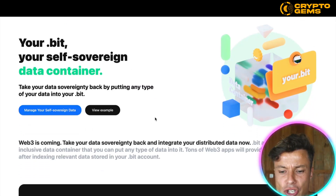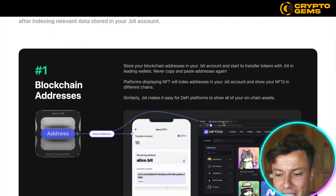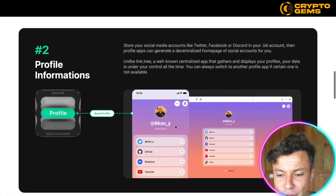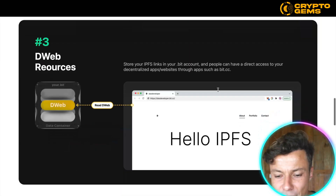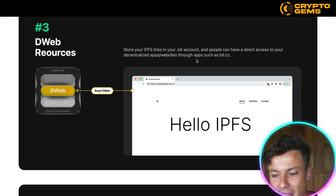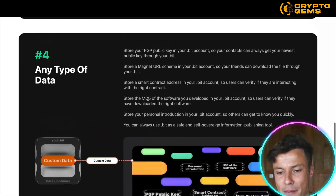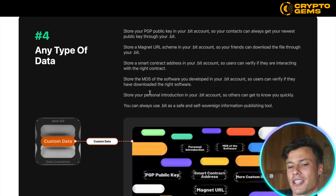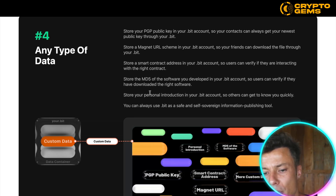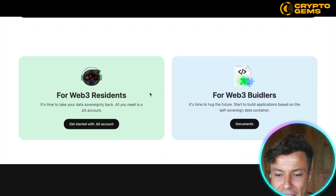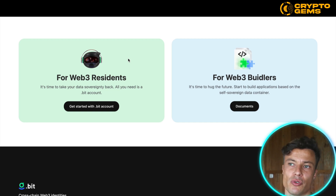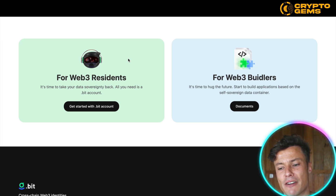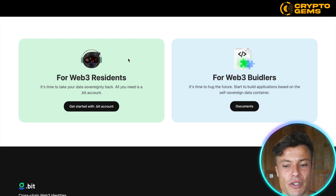On the website itself there's tons of other information about how you can use your self-sovereign data container for more secured places to store your addresses, as well as profile information. Remember it can be used on an app as well. There are other resources like dweb resources, and you can store any type of data — it's not limited to what I've talked about. If you wanted to create something like your own Google Drive, you can do all of these things through this platform. Web3 is absolutely taking off, and while web2 with Twitter, Google, and Facebook will survive for a while, they are starting to integrate into a web3 environment.